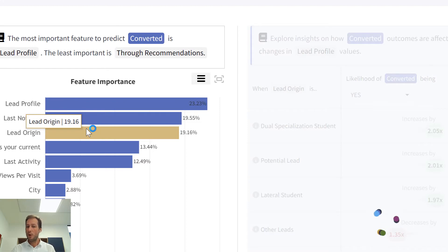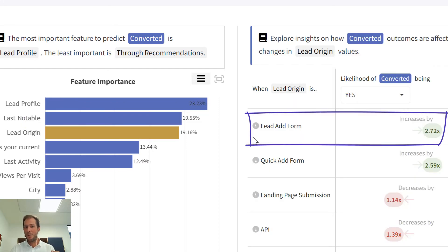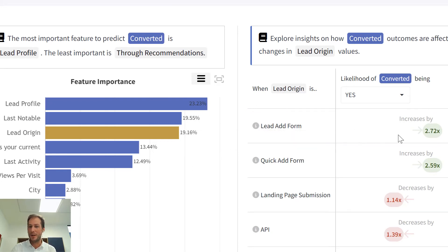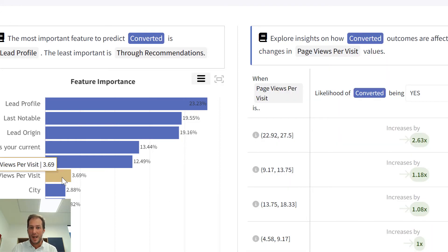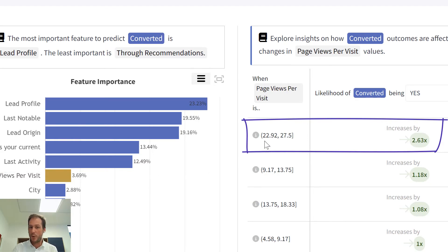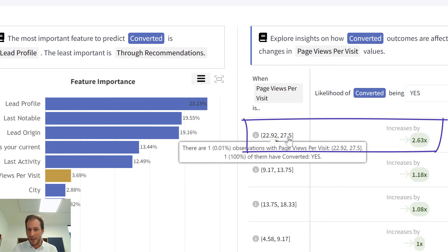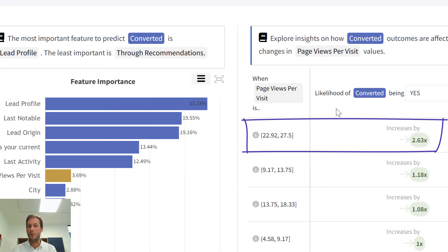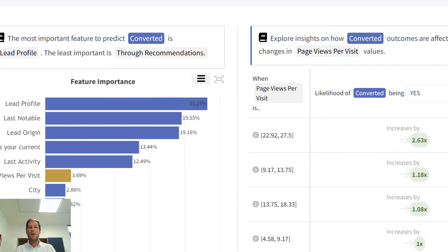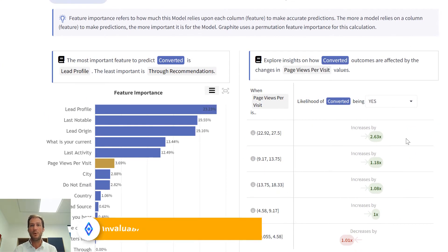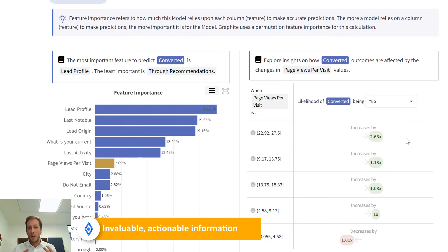What about lead origin? When lead origin is, for example, 'lead ad form', the likelihood of them being converted increases by 2.7 times compared to the average. What about pages per visit? I can understand now that when pages per visit are between 23 and 28, the likelihood of them being converted increases by 2.6 times. That is all invaluable, actionable information for me to understand what works and what doesn't regarding lead conversions in my business.